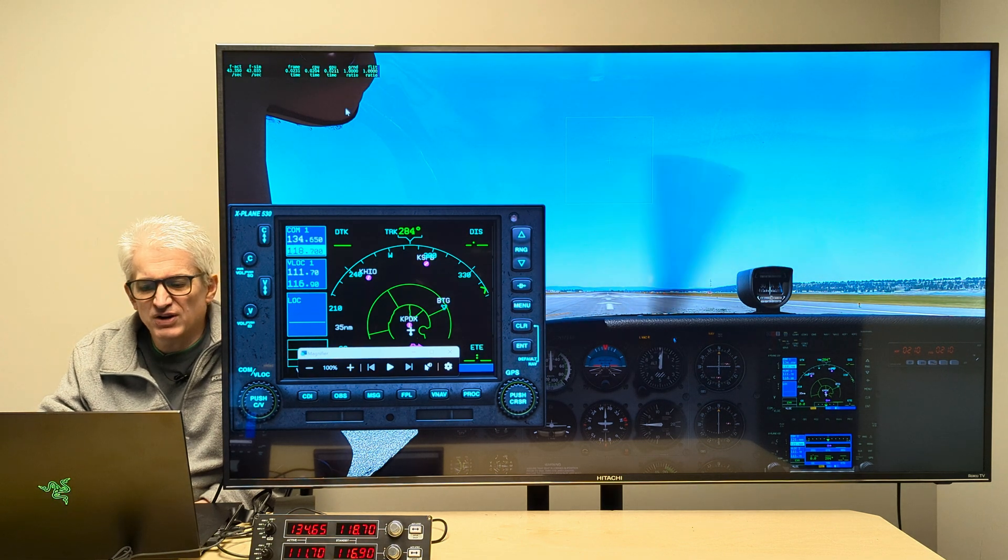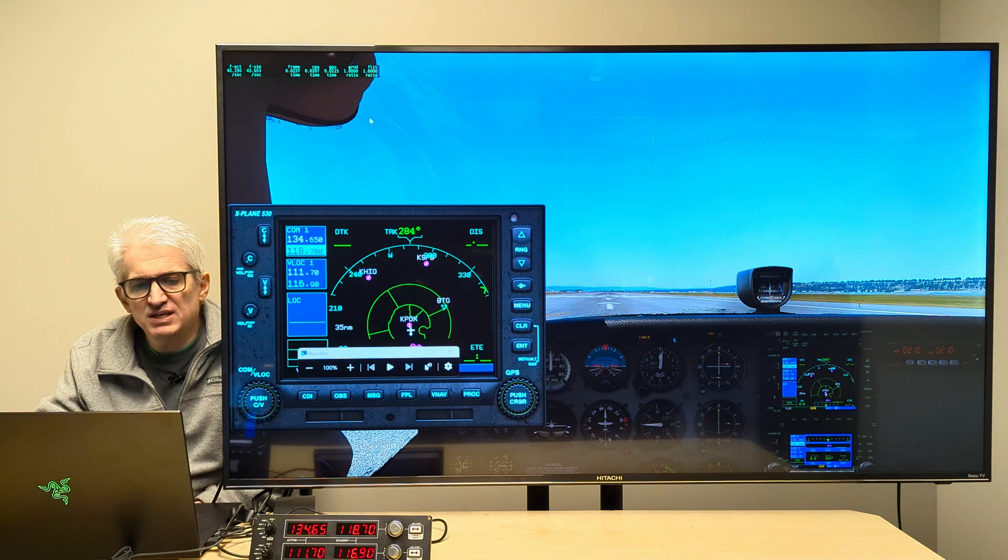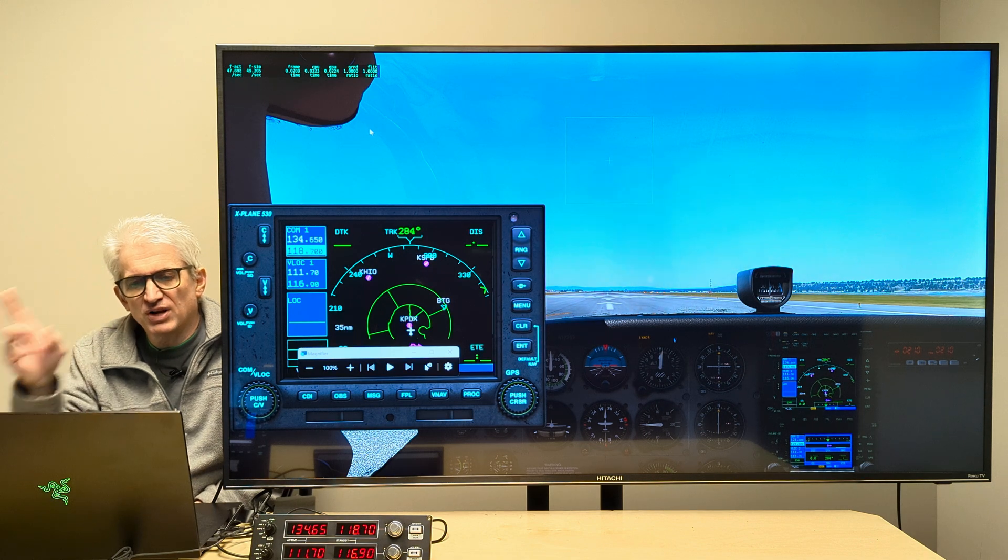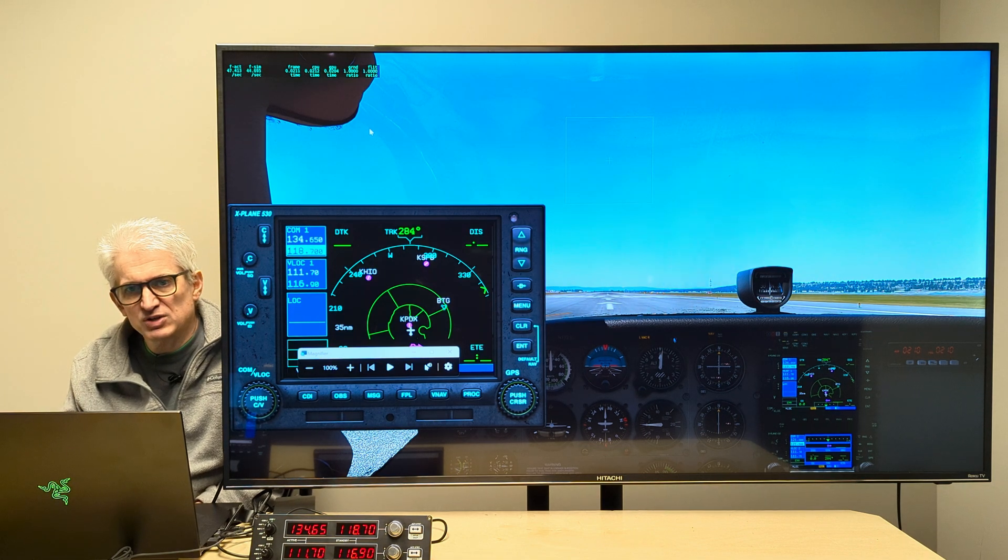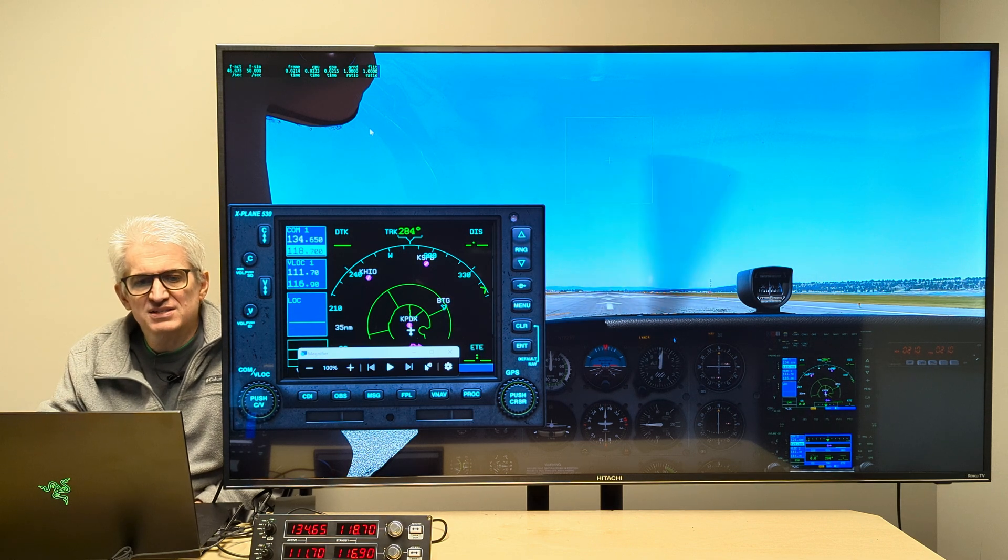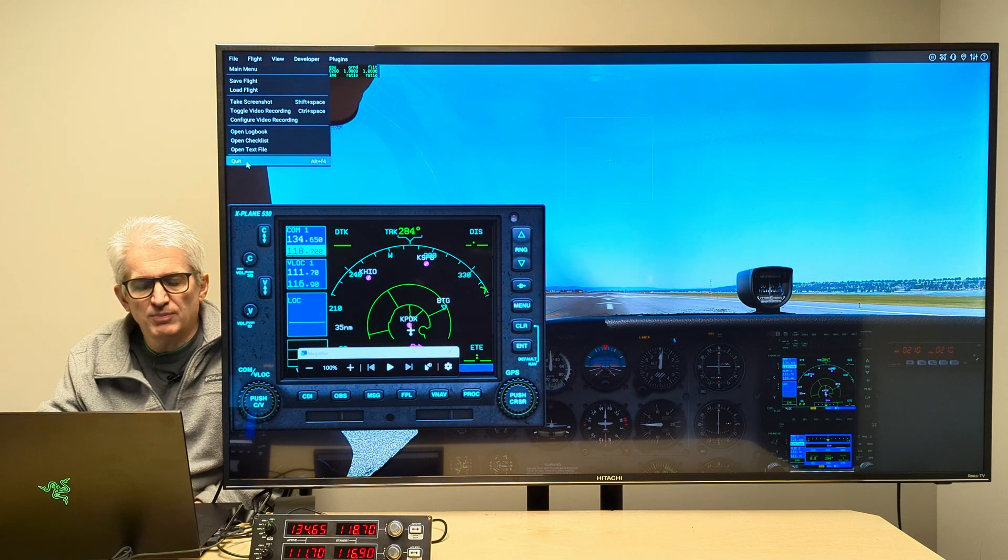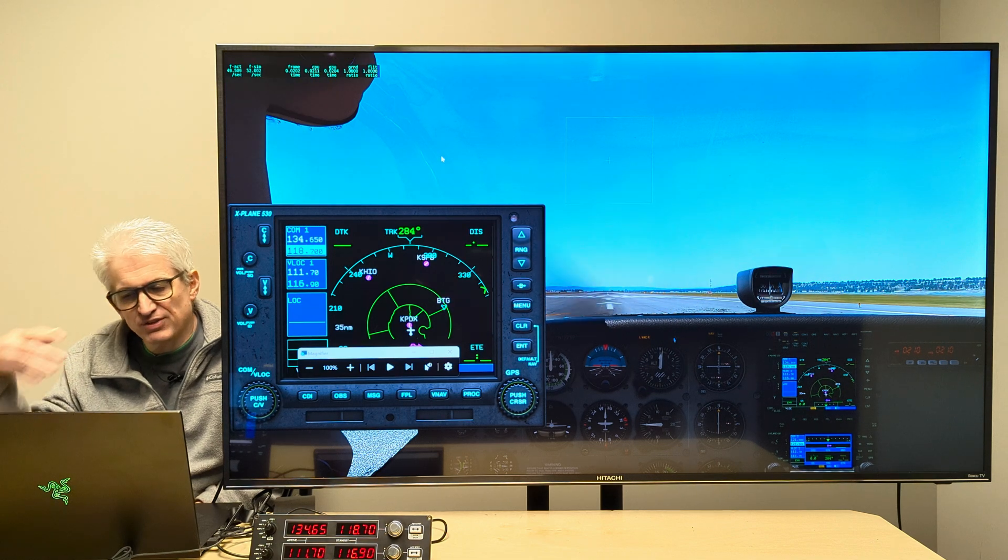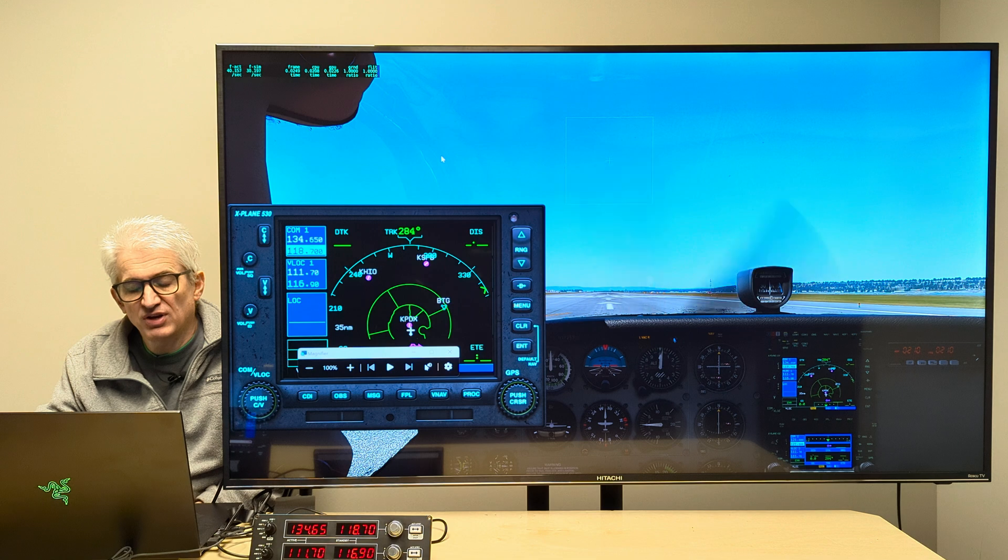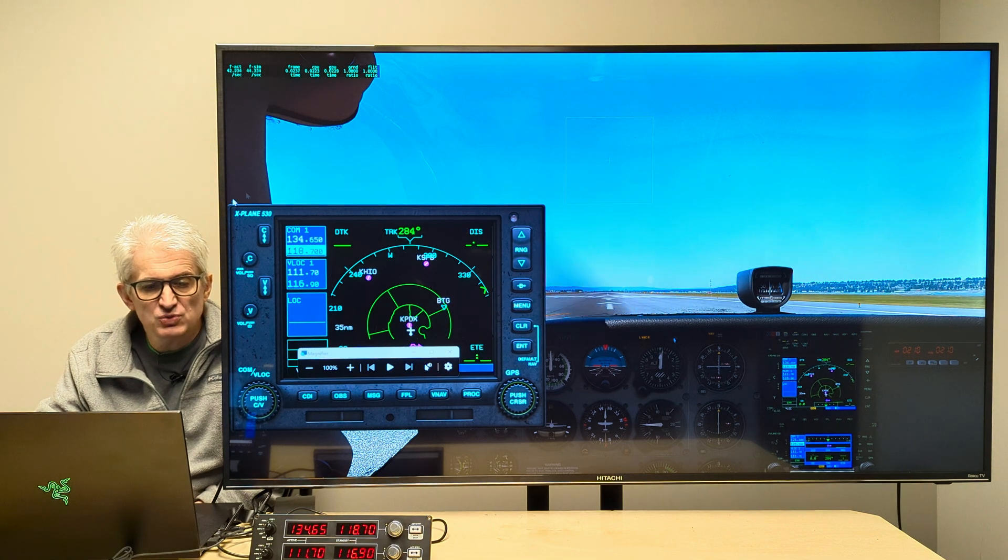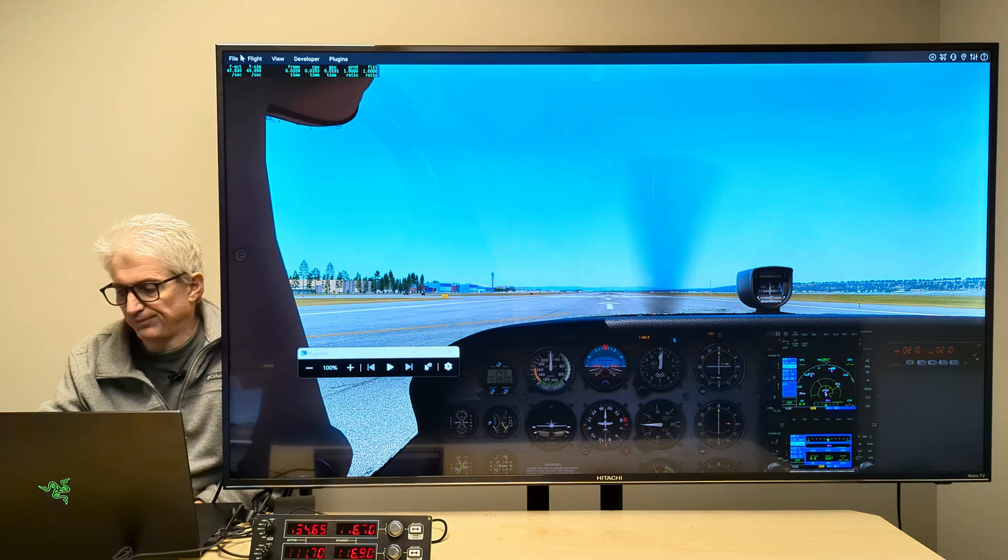So there you go. There are two methods to get the radio switch and multi-panel working in X-Plane 12. Either copy the Logitech plugin from your X-Plane 11 installation, or go download X-SciTech Panels from the org store. And there's actually a third way. Some people would say load spad.next, which I don't really have a lot of experience with, but some people would say to do that as well.